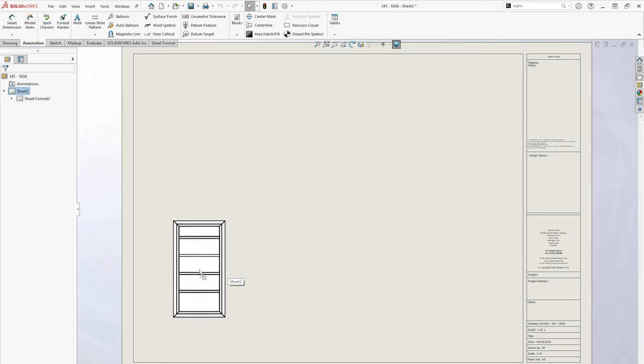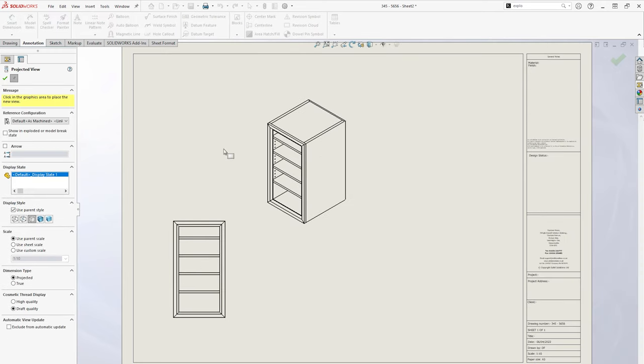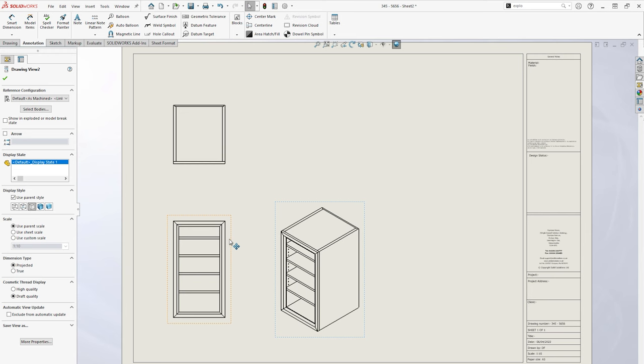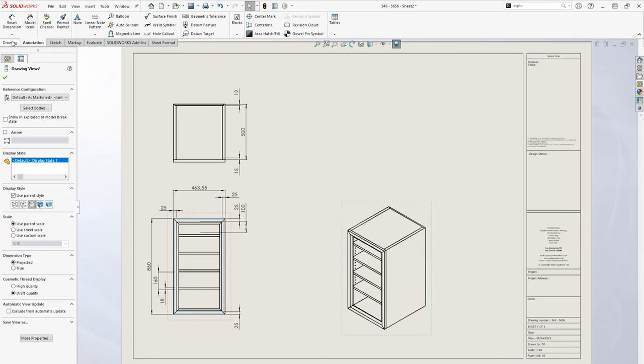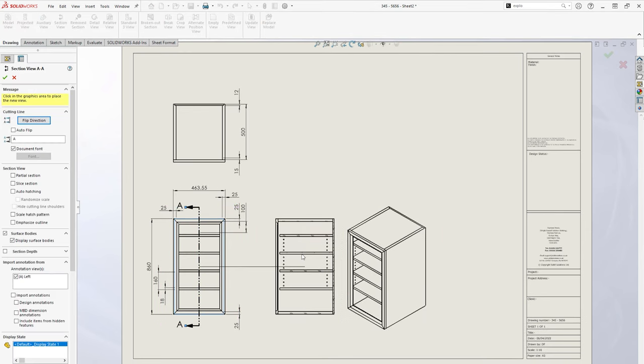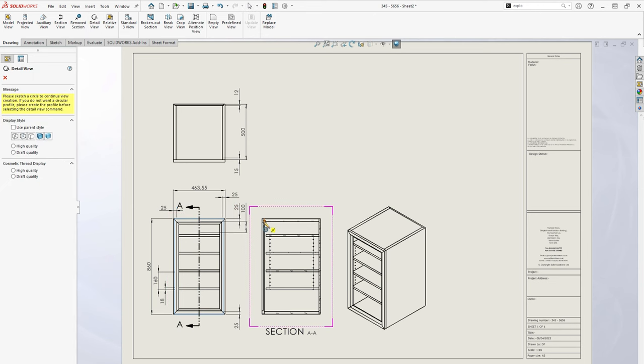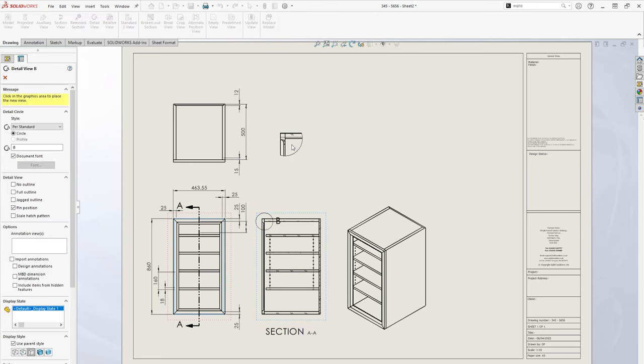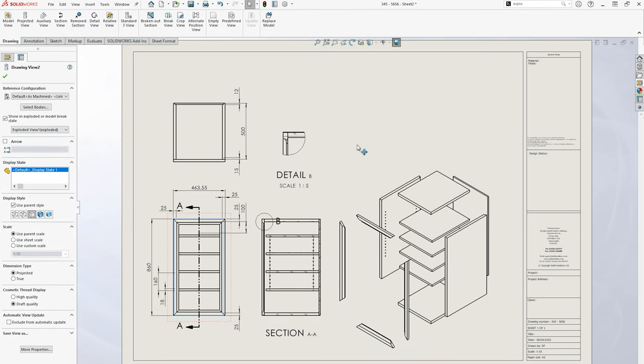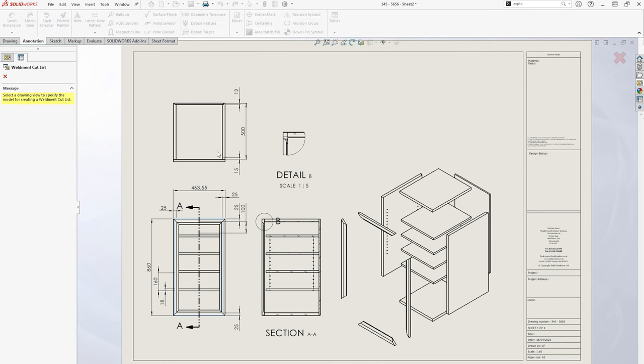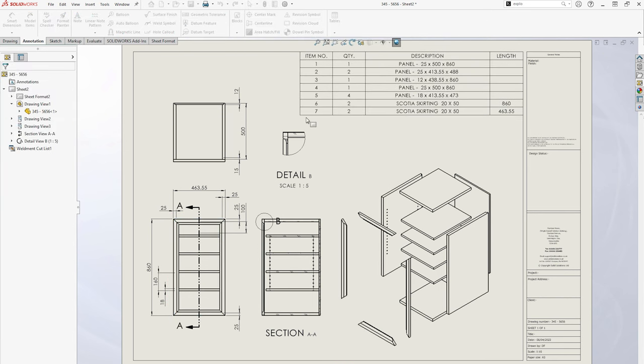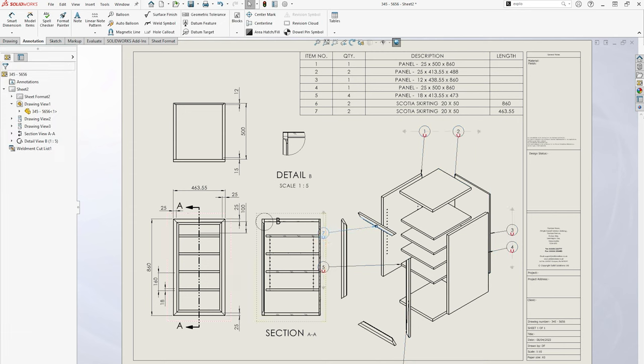Once you are happy with your design, then we can document all the finer details. 2D drawings are created easily from the 3D model, including standard views, cross sections, details and exploded views. All of this and your manufacturing information such as bills of materials, CNC profiles, cut lists and panel sizes are only a mouse click away.